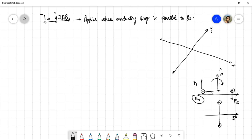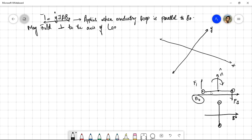Let's discuss why this happens. The topic for today's lecture is: magnetic field perpendicular to the axis of a rectangular loop.